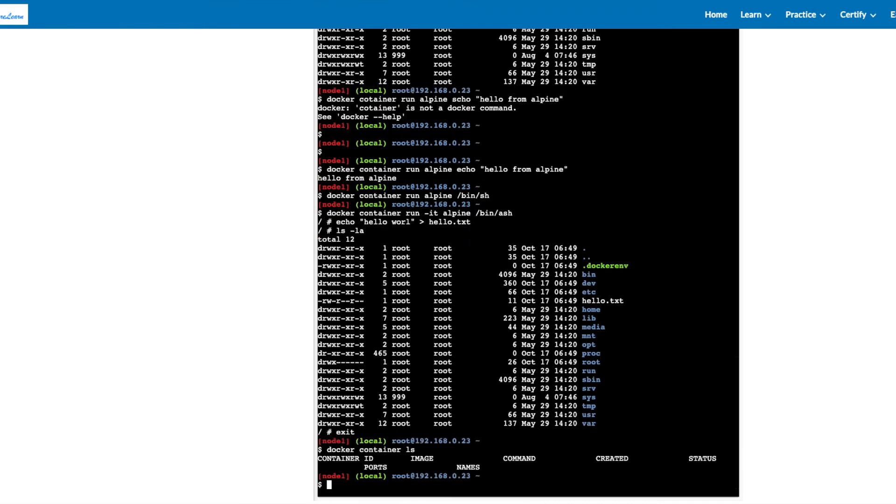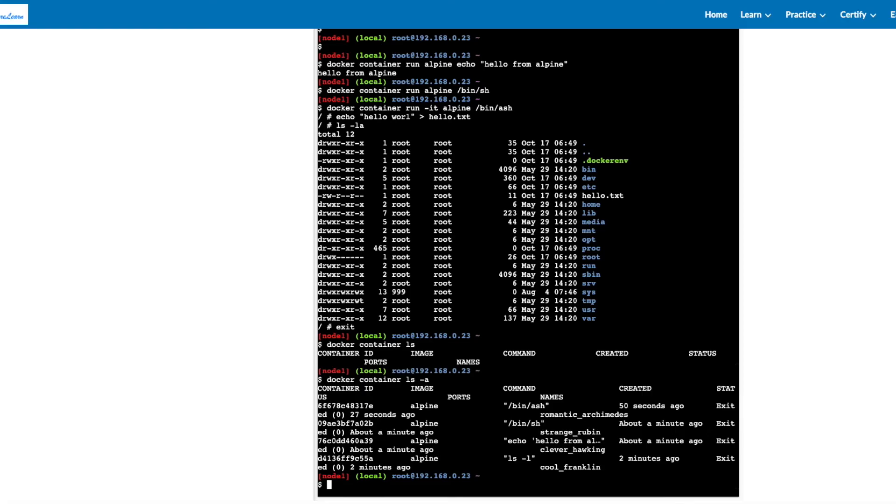Exit once you're done. If you check the container list, there's no container running right now. But we see a lot of containers have been exited. The minus a option will allow you to see the containers which have been exited.